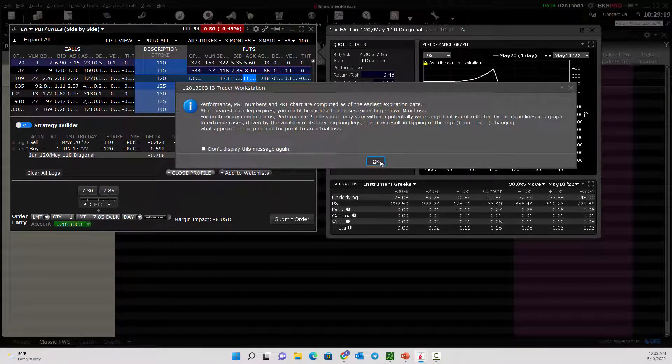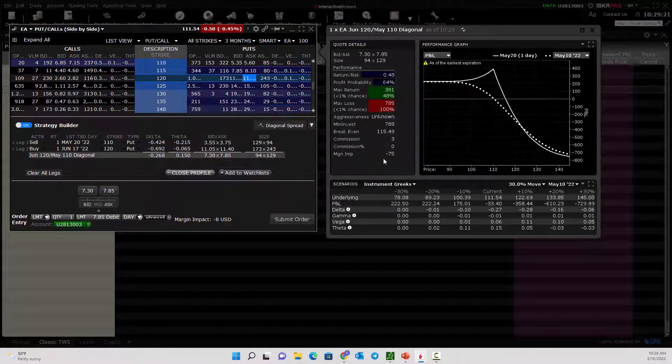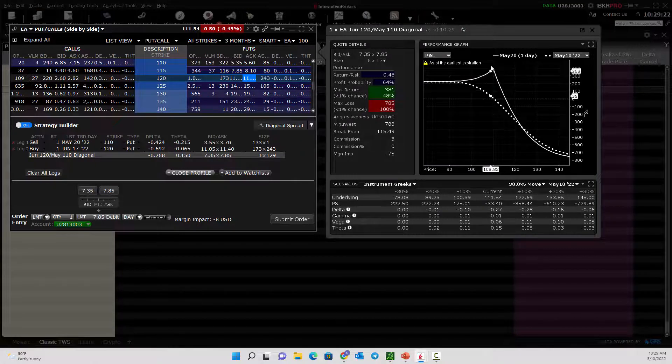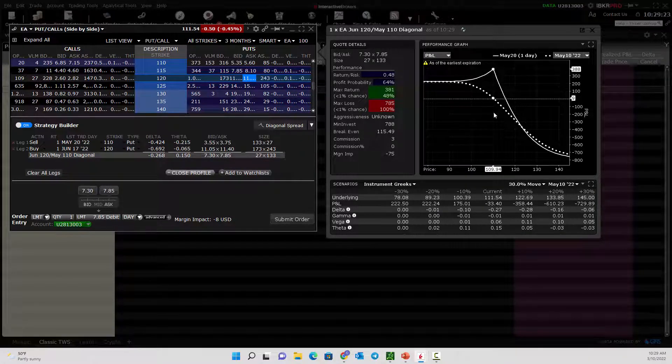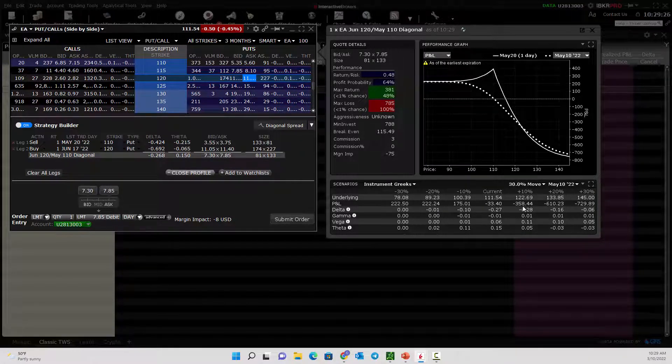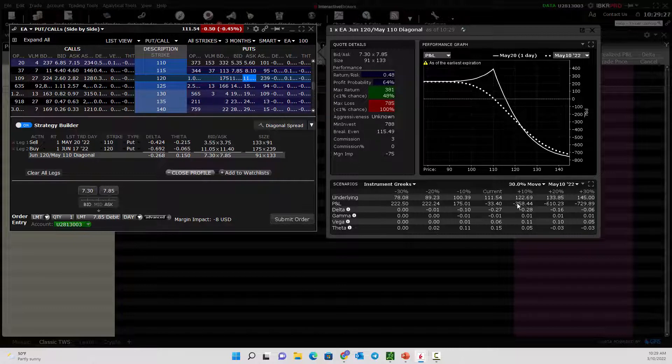the reminder that this is just your profit and loss graph as of the first expiration. Now notice how it tweaks this. If the stock goes up, you lose. But if the stock goes down, you make money.